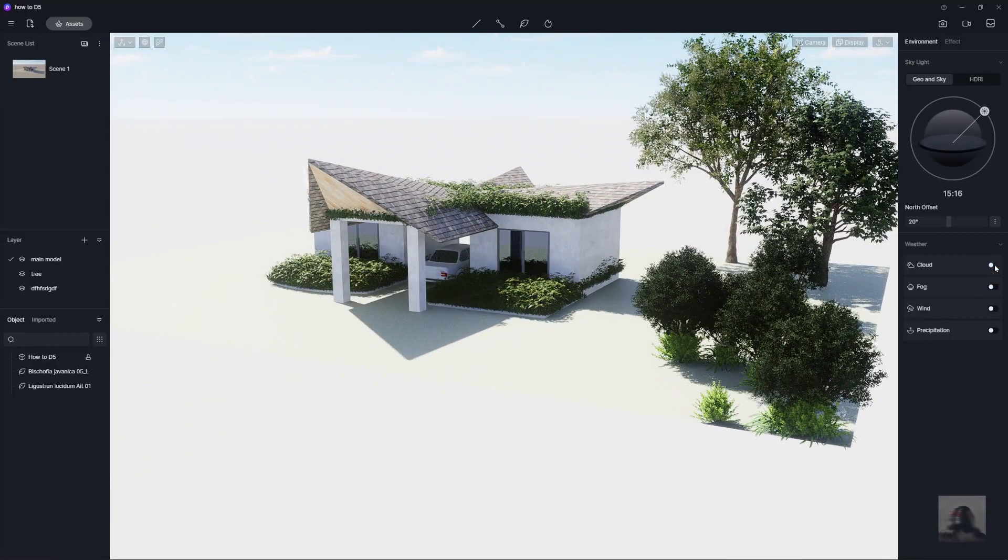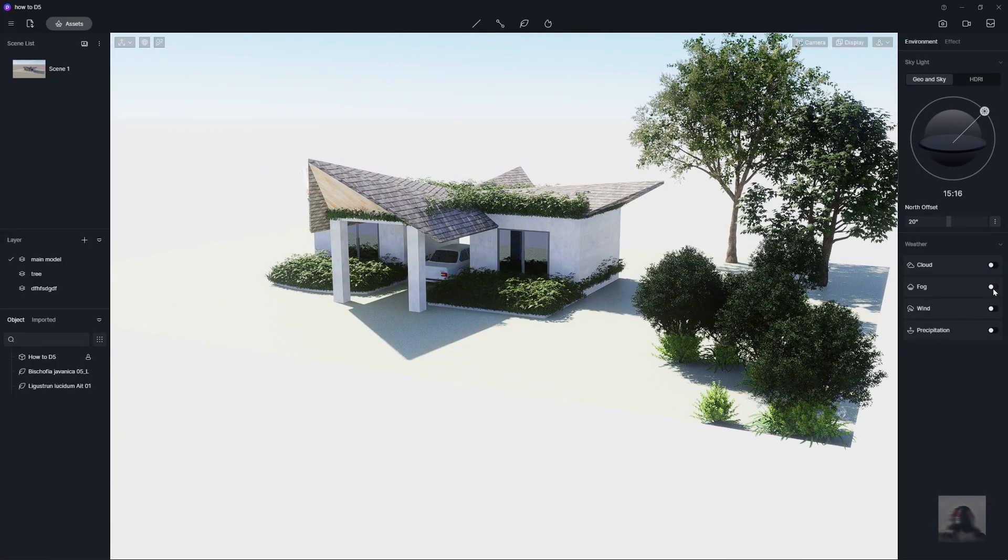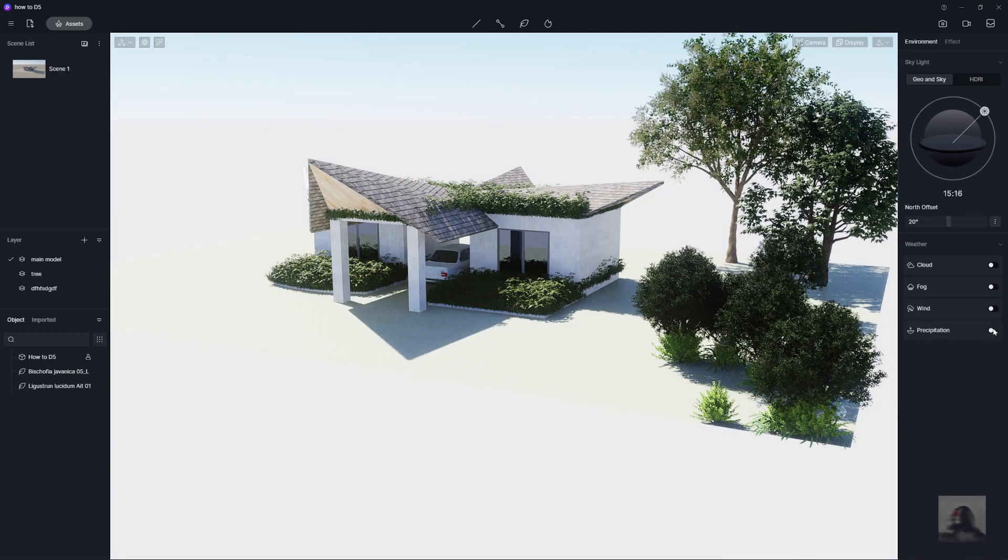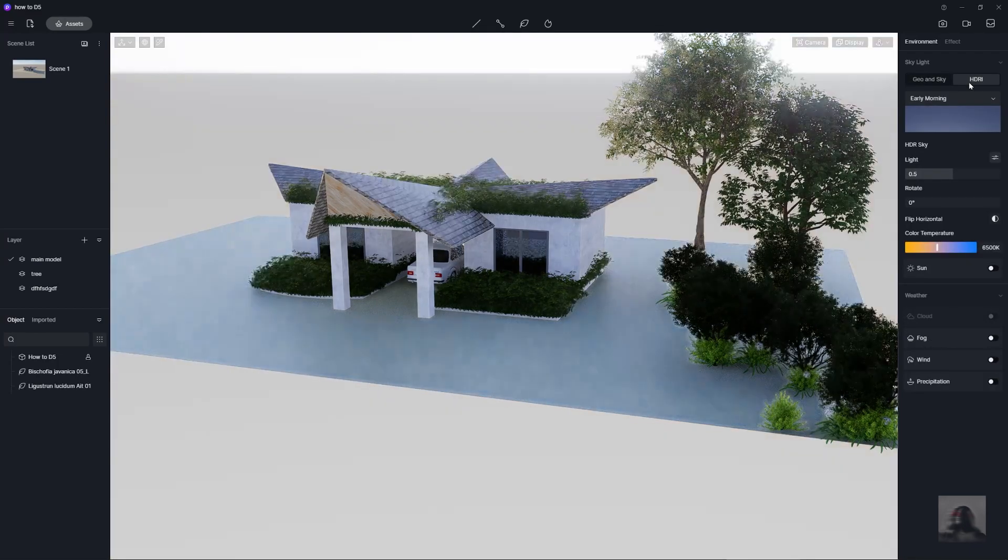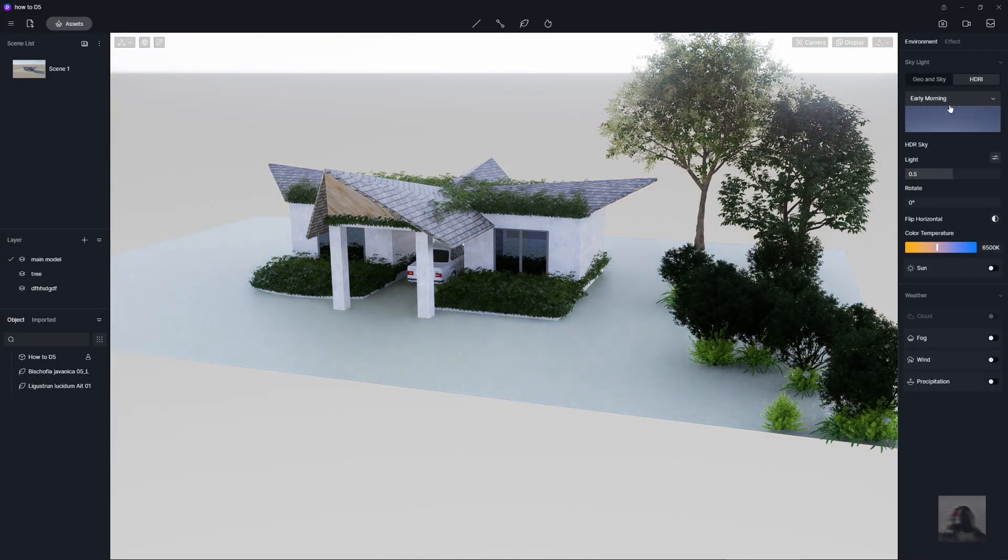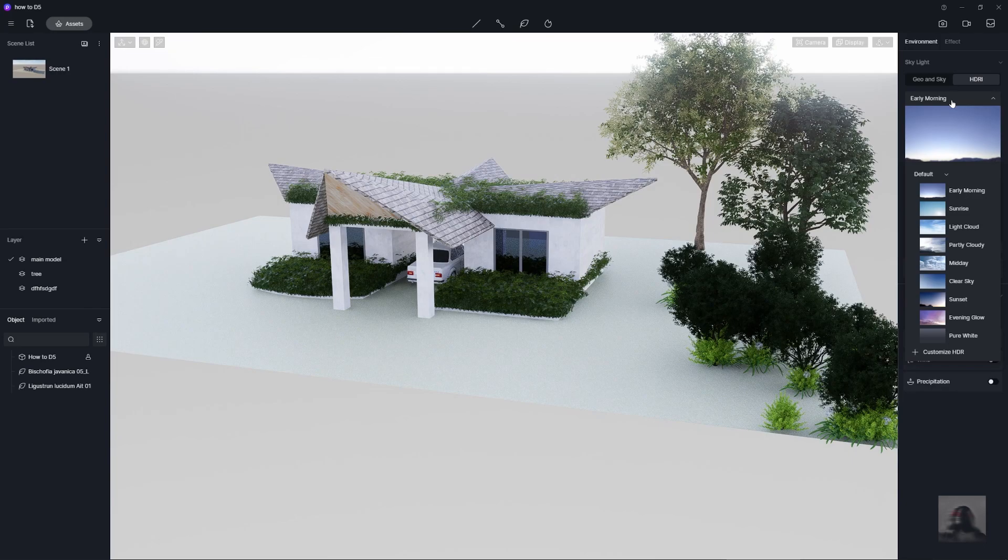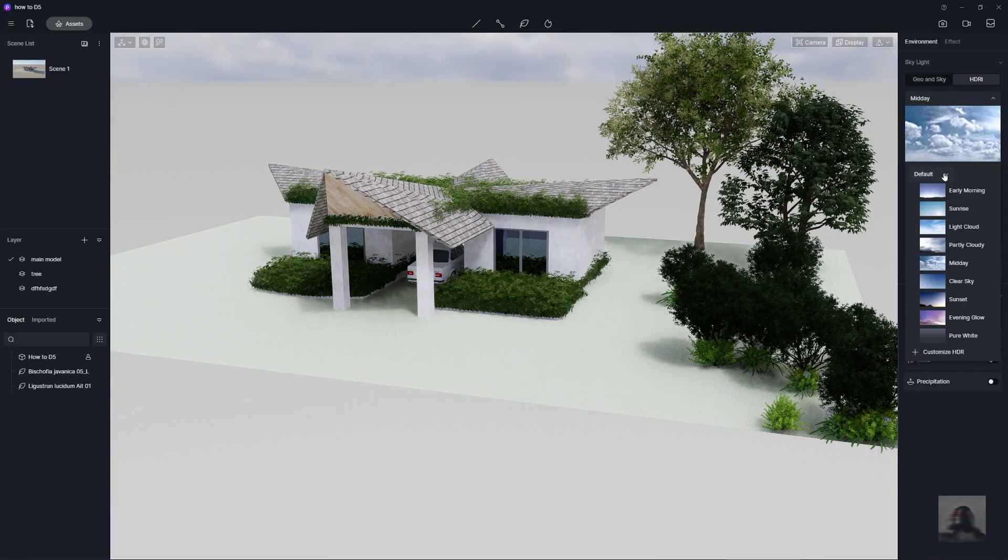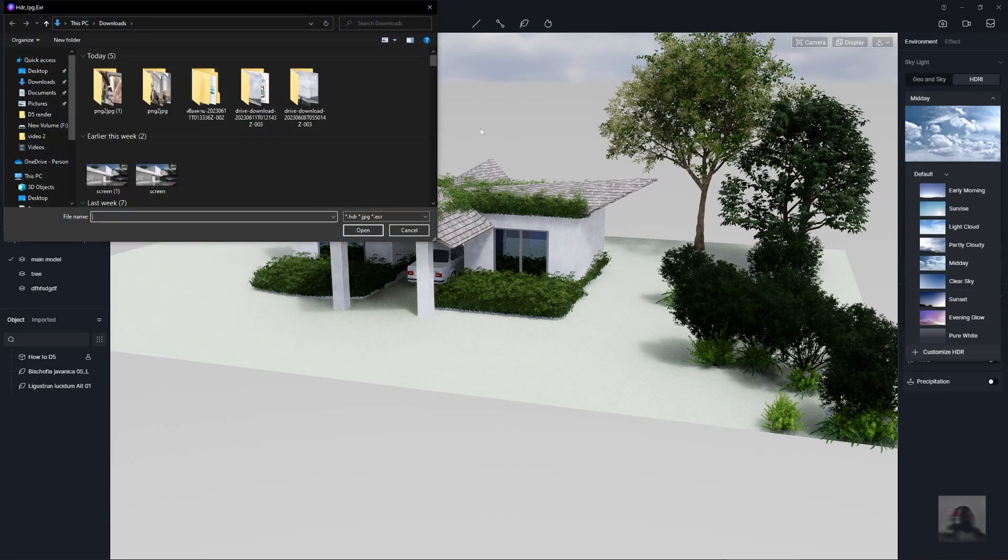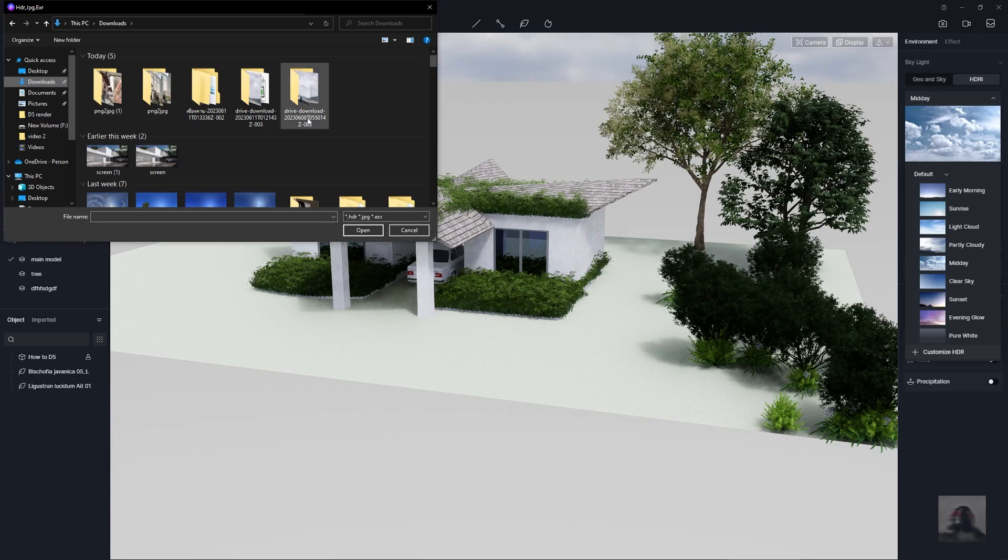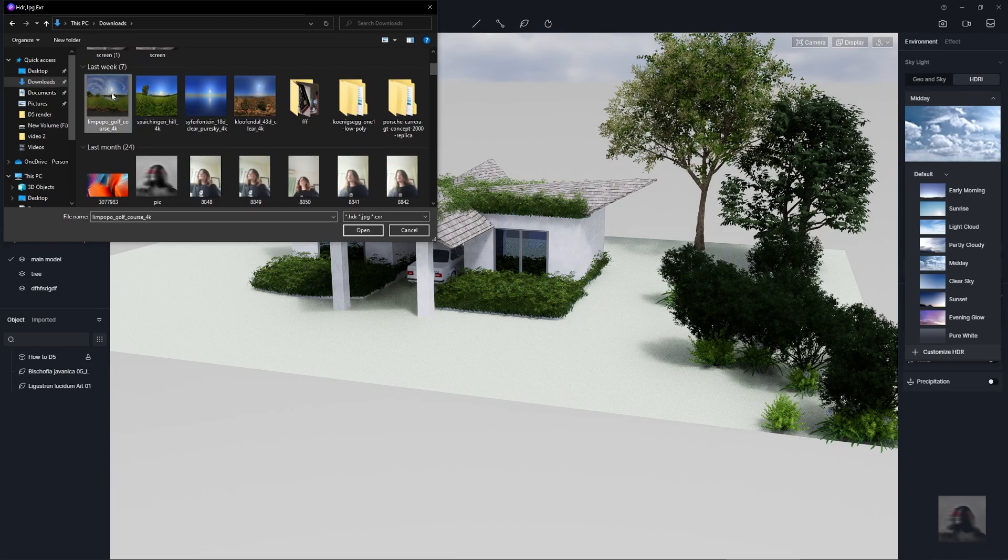You just activate the cloud, the fog, the wind, the precipitation. Or you just use the HDRI's guide to make the lighting of the feeling in your work. And you just import the HDRI outside or in your computer.